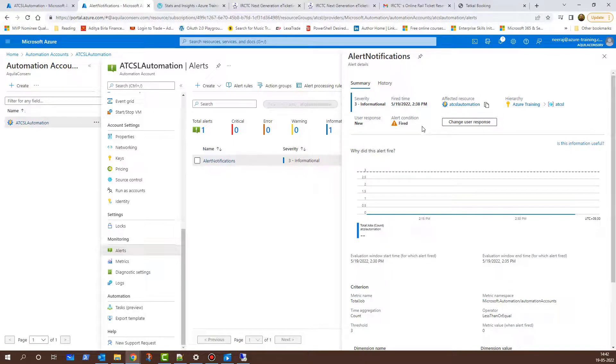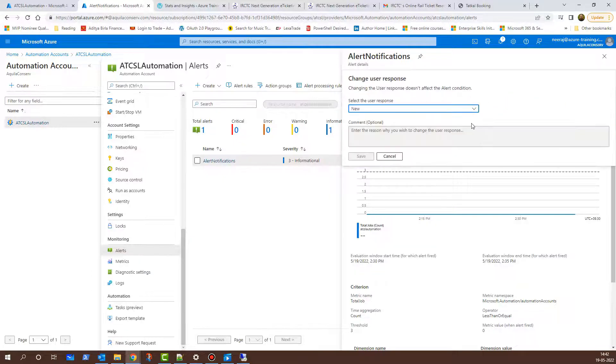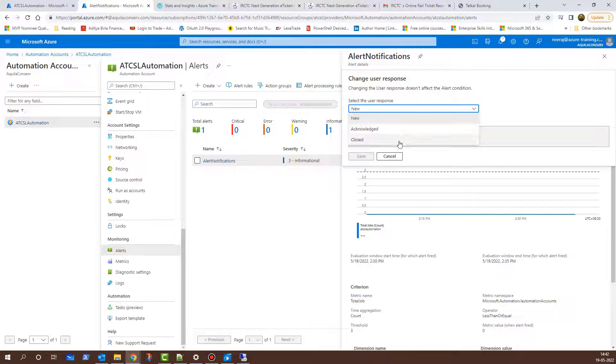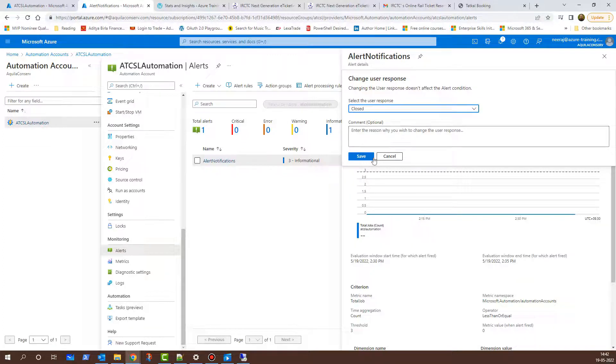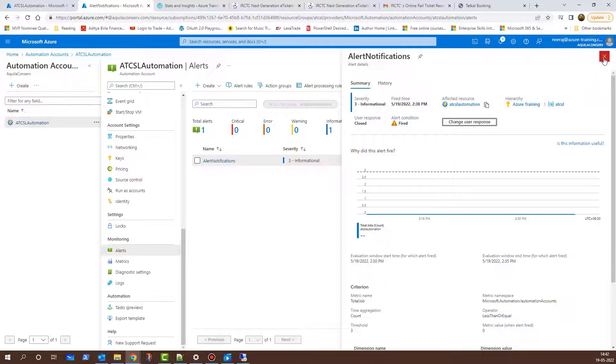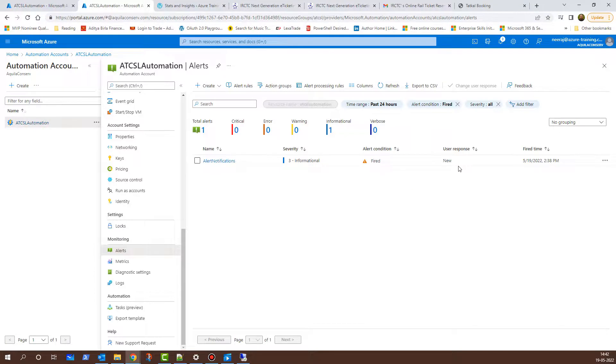And here, the alert condition is fired. As an administrator, what I can do is, I can change the user response. To do so, I'll click on the Change User Response and from New, I'll click on the drop-down and I can choose either Acknowledged or Closed. I'll choose Closed and then click on Save. I can enter comments as well but for the demo purposes, that is not needed. Now that this is done, I'll close this and I'll click on the Refresh button. It still shows as new. This will update after a few minutes.